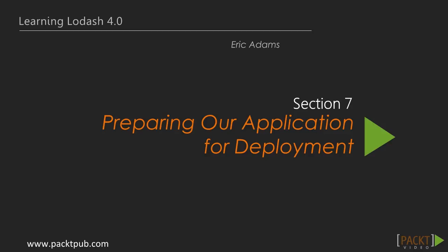Hi, and welcome to Section 7 of our video series where we will look at the best ways to prepare our application for deployment.